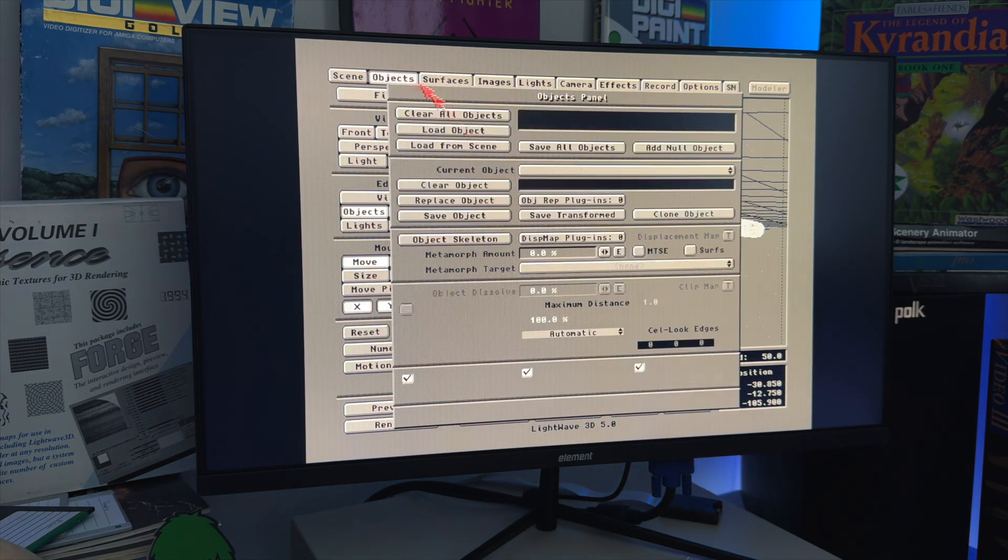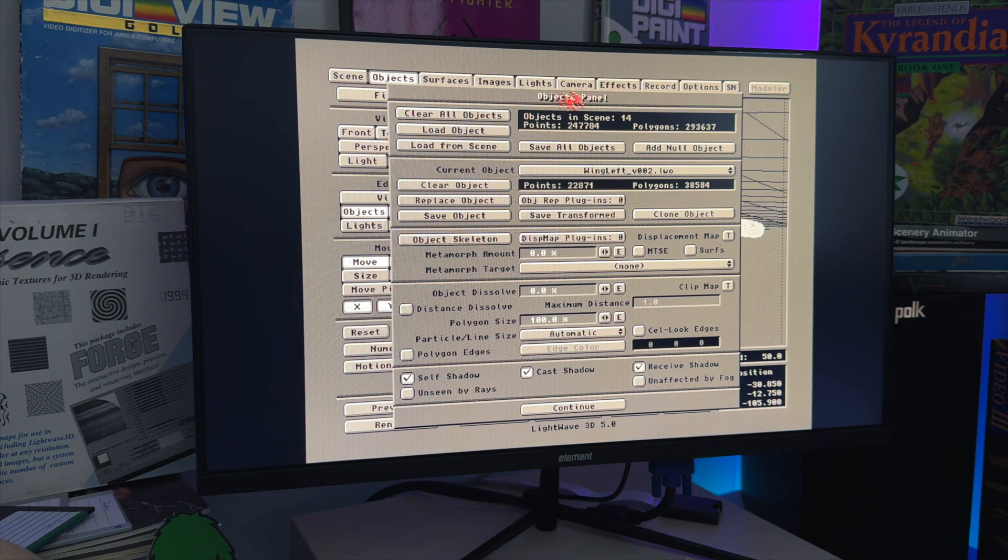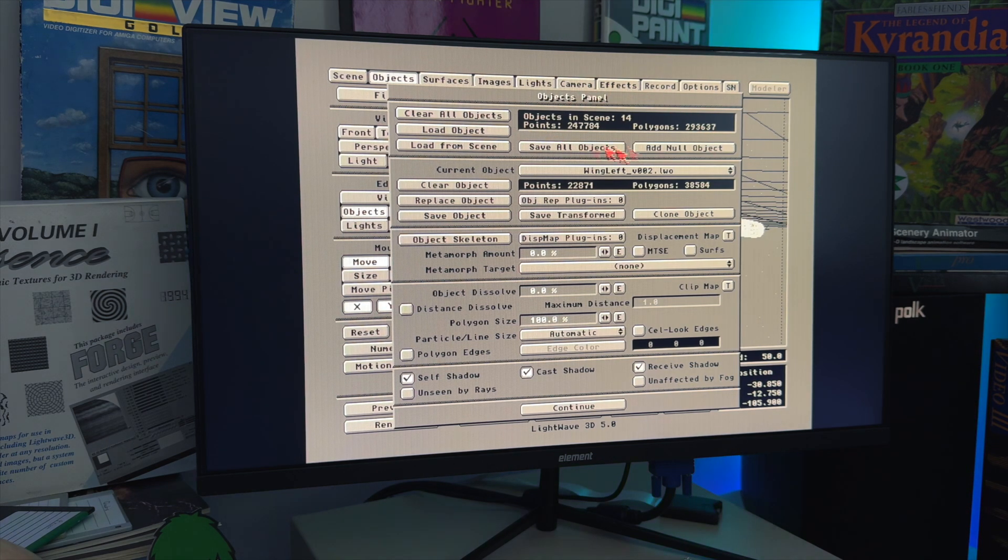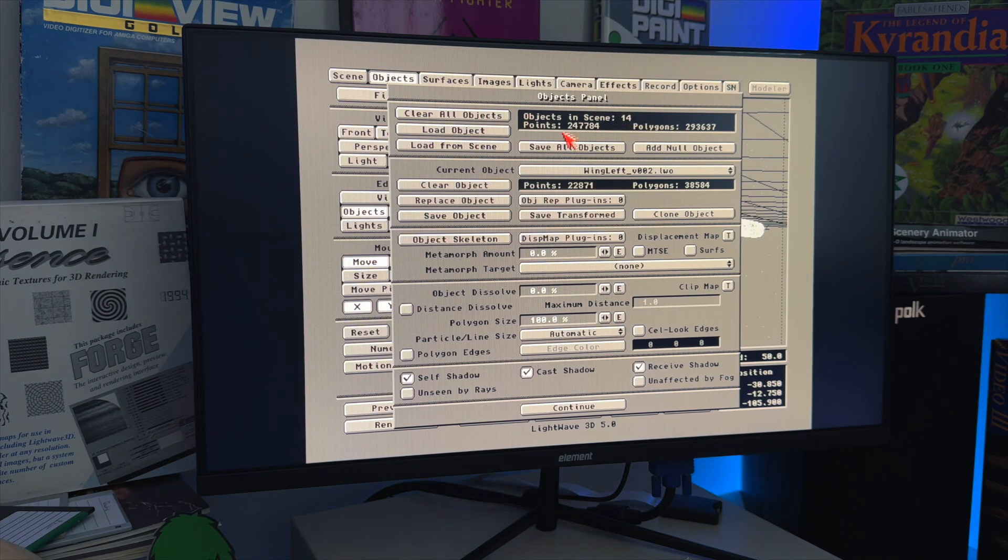And we're going to go to Object, and you'll see the total polygon count. This is the total polygon for all the objects loaded in the scene. Almost 300,000 polygons and 250,000 points.